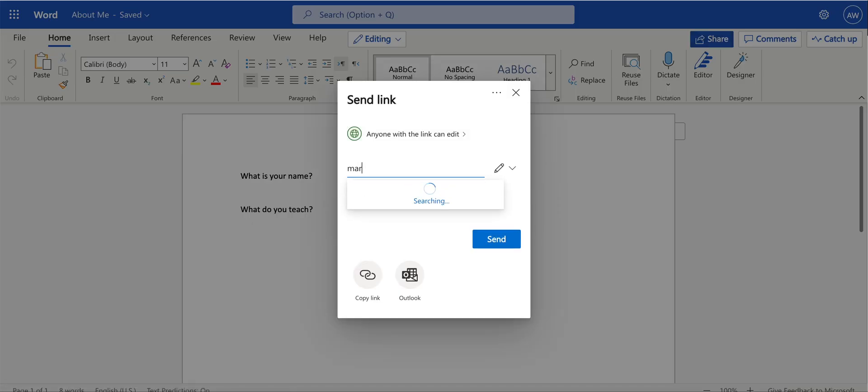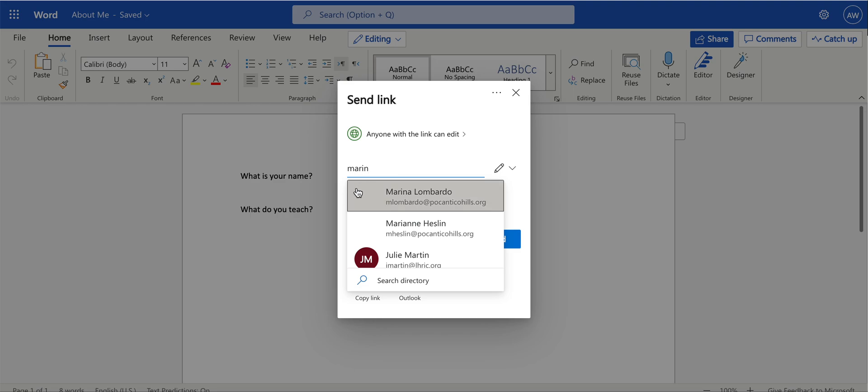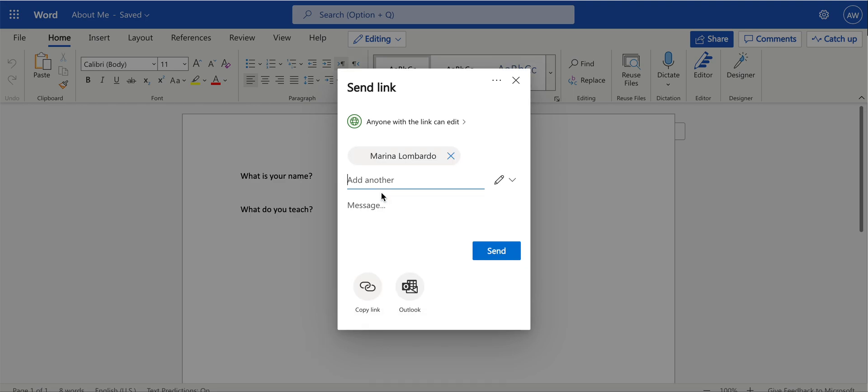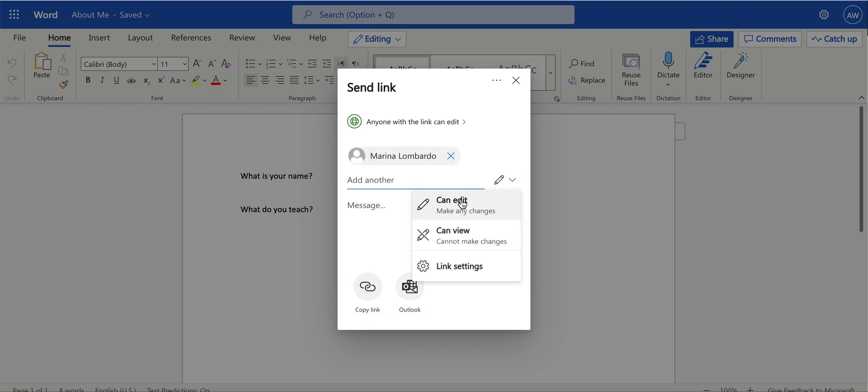Start typing in the user's name, and you'll have the option to do Can Edit. That means you're a true collaborator and can make changes on your document. You can also allow them to have view-only access, and they will only be able to view and not make any changes to your document.